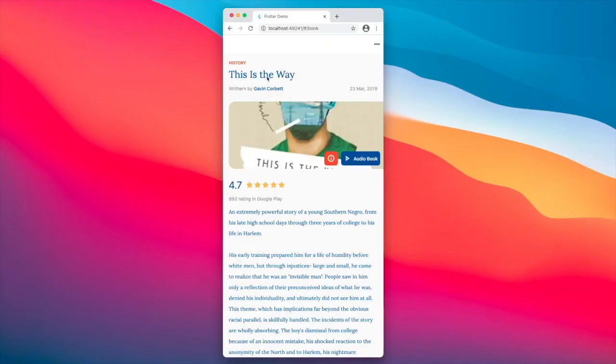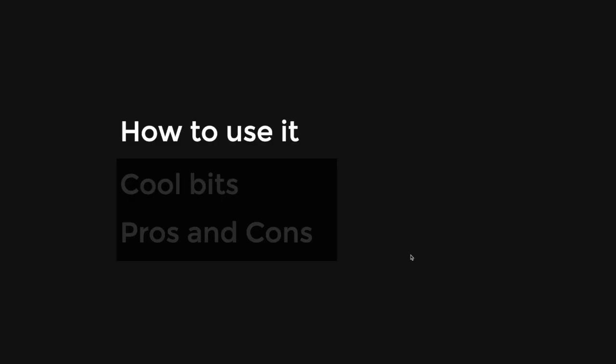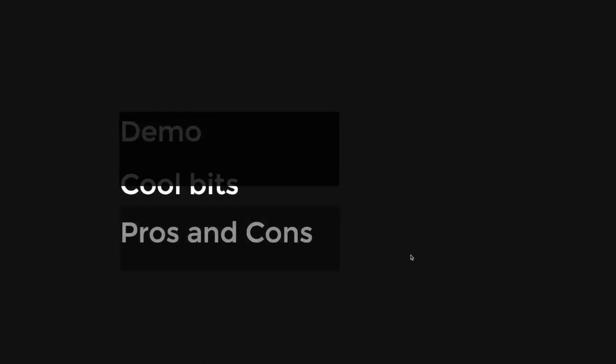And now if we were to save this, this will then redirect us to the first book. If we were to put our URL as book, so now we know how to use it. The next thing is the cool bits.